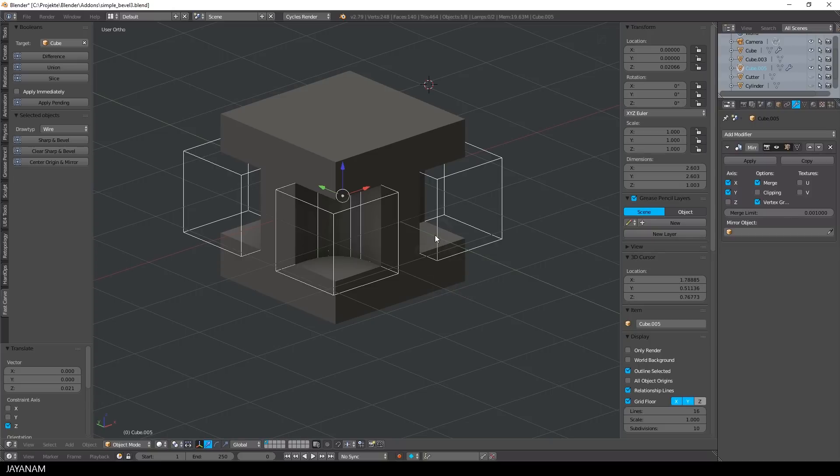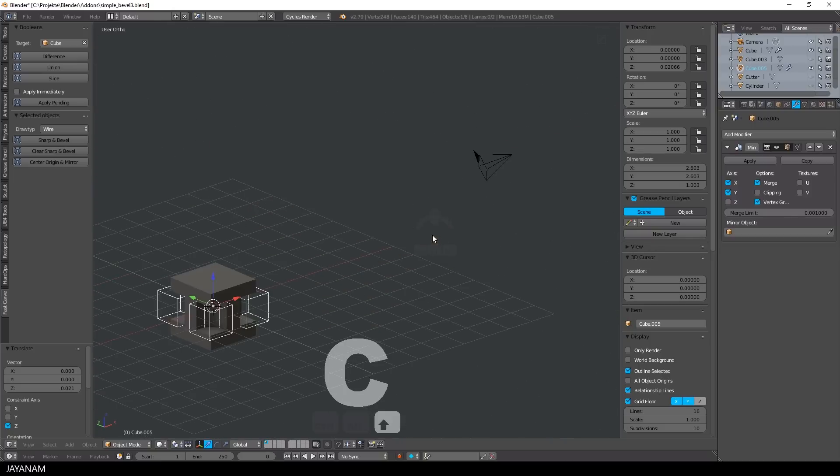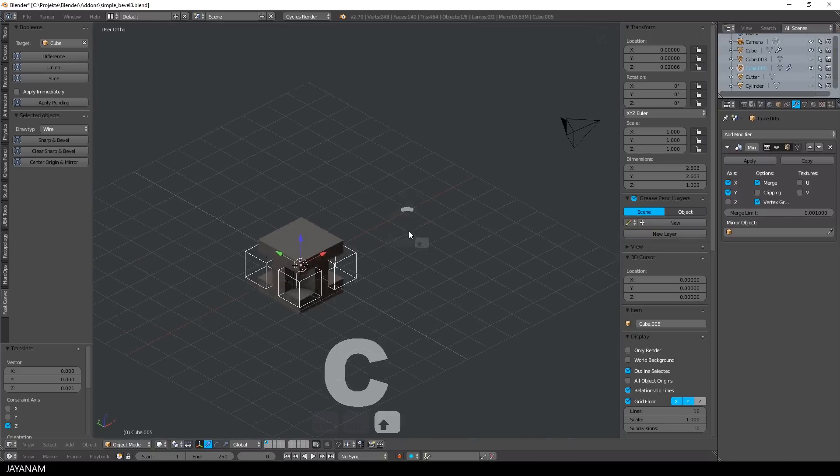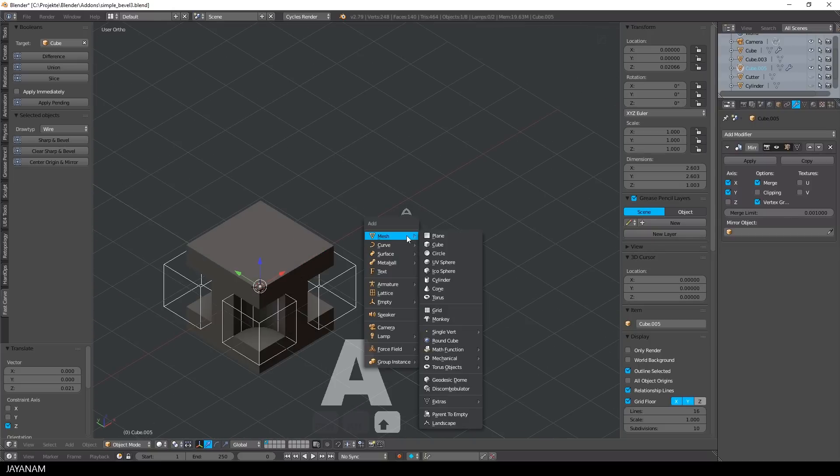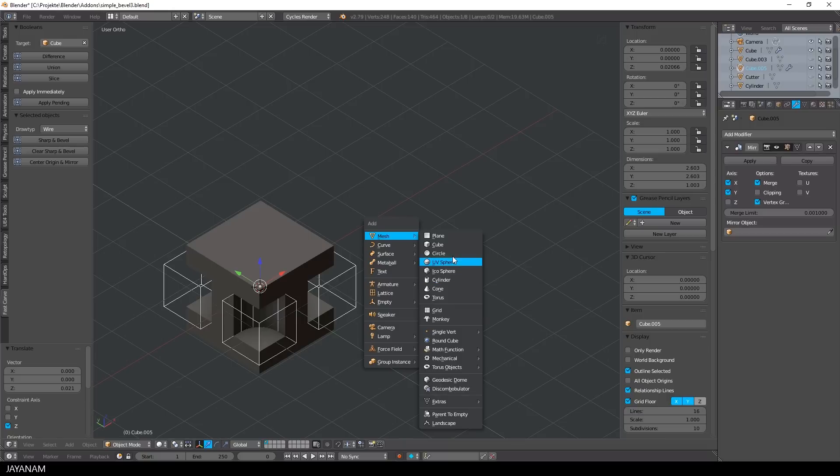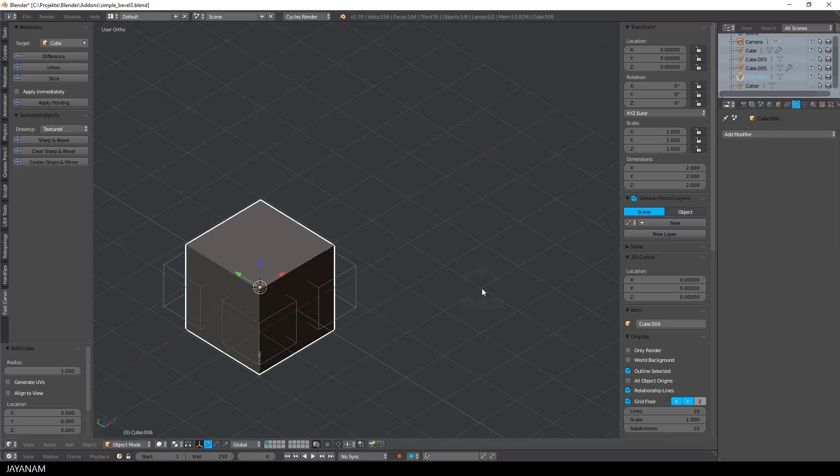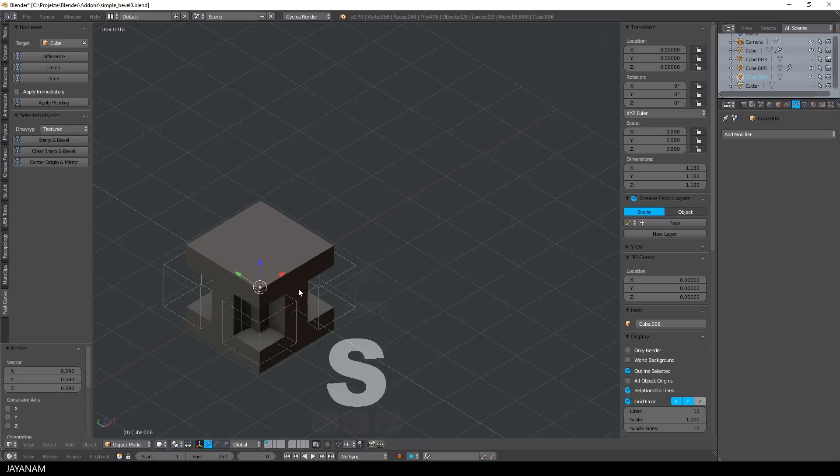you can move them around, or if you like you can also go ahead and add a second object and again add a new boolean operation like difference, union, or slice.